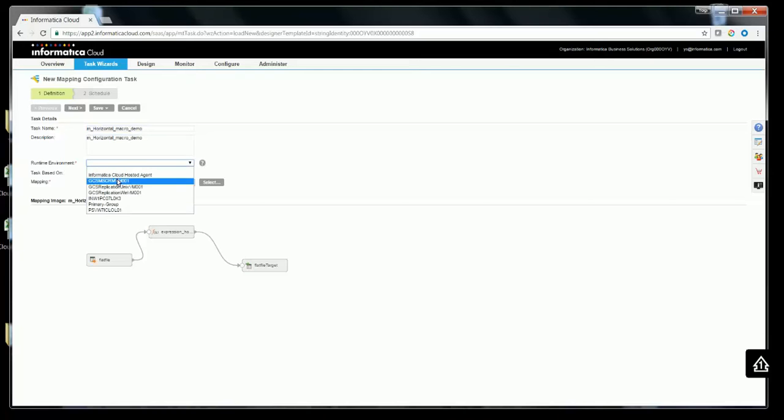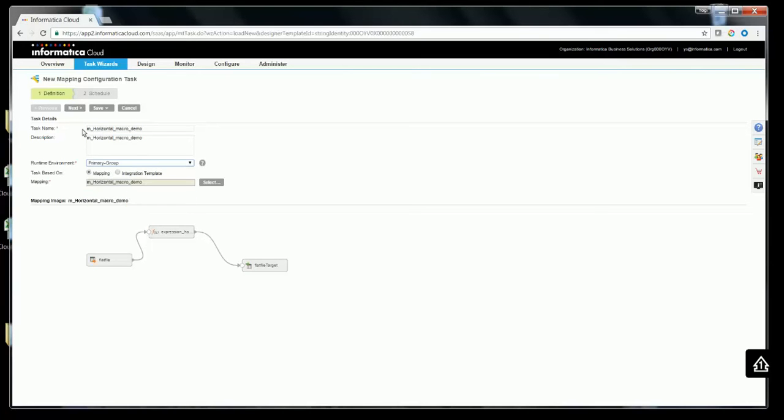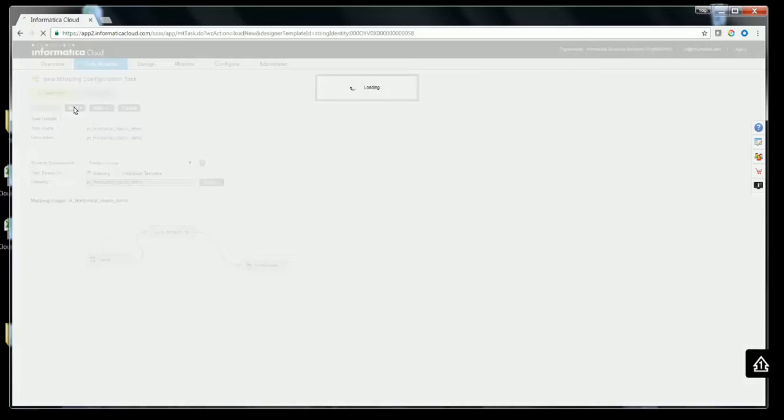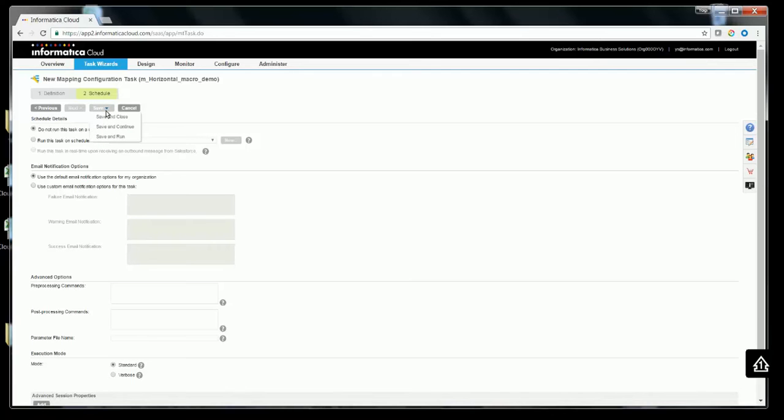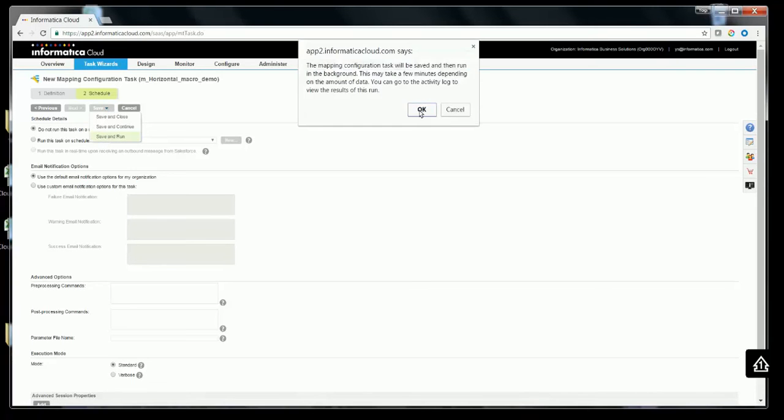Let me choose a runtime environment, now that I have given an appropriate task name and description. Let me click on next. There is no other expression variable to get expanded in mapping configuration task for a horizontal macro. Hence, we directly go to the schedule tab. Let me go ahead, save and run the task.